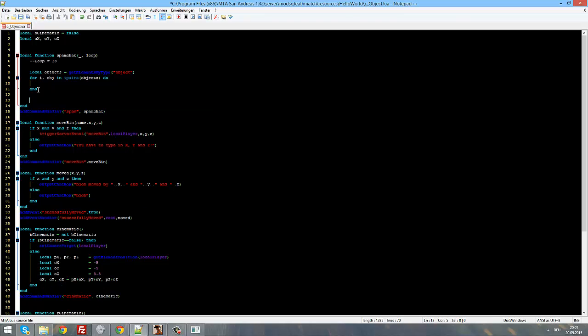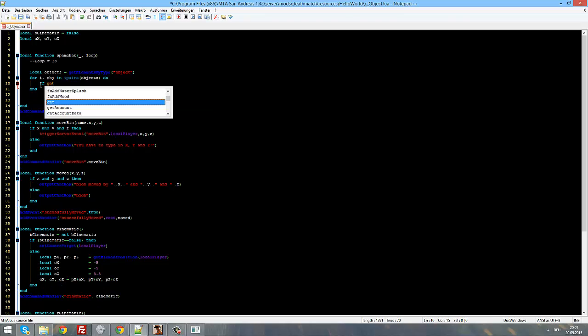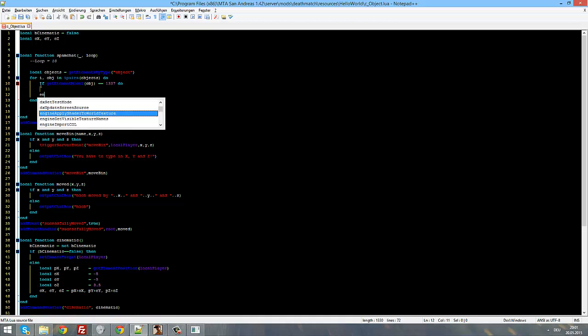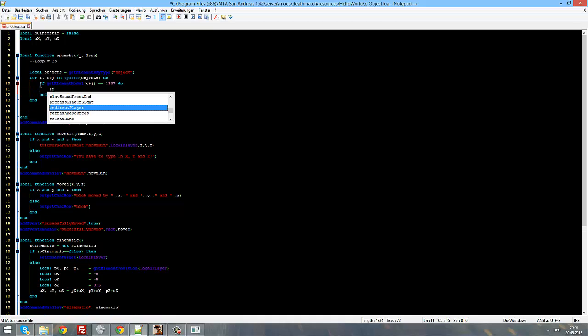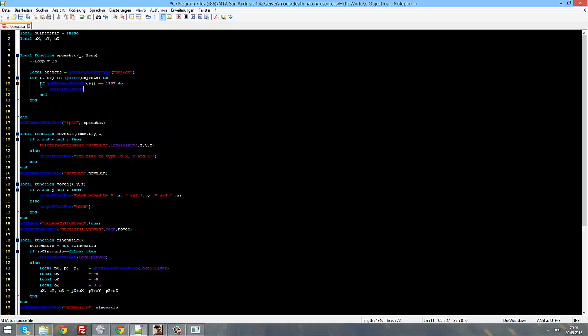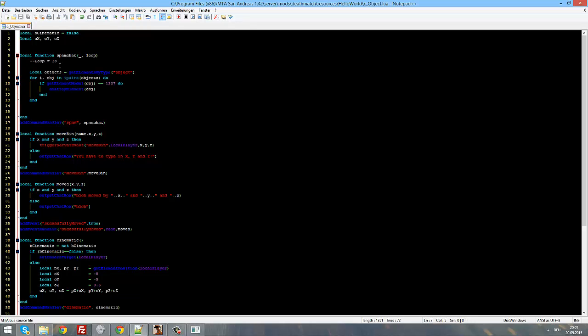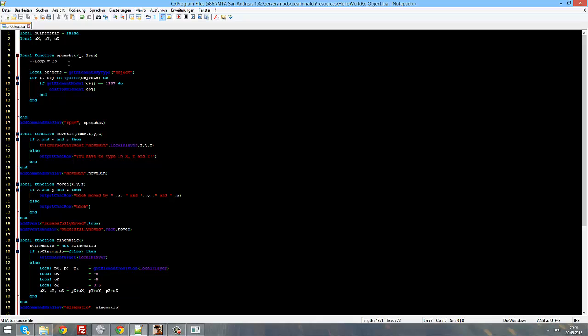And now we could do something like if get element model object equals 1337 do and then destroy element object. Now this script would remove every bin in your map. Just these few lines would remove every bin as soon as your map starts. And you see this is quite a powerful loop. You can do so much stuff with it. It's just an awesome loop. I recommend using it because you will have to use it anyways.